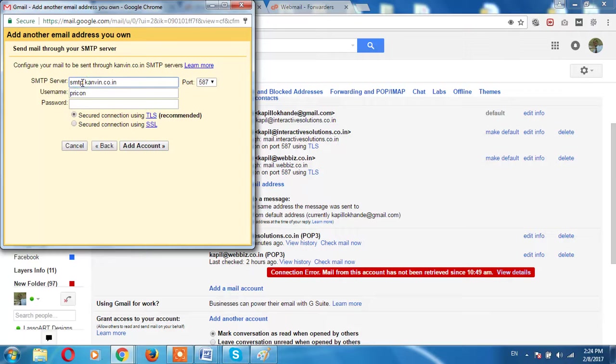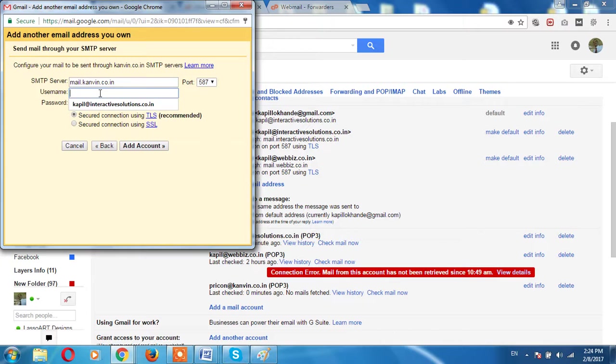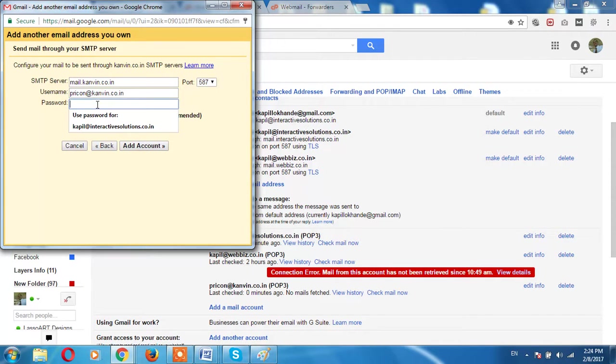From SMTP, you have to remove this SMTP and write MAIL over here, that's it. Again here put your entire email ID, your password.